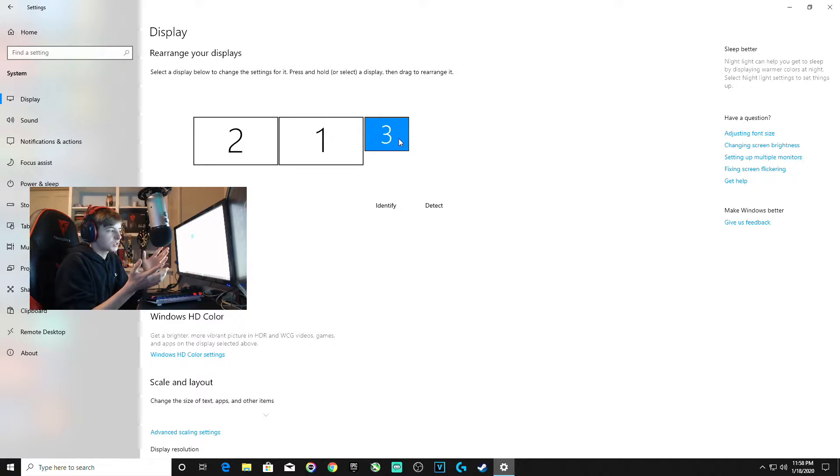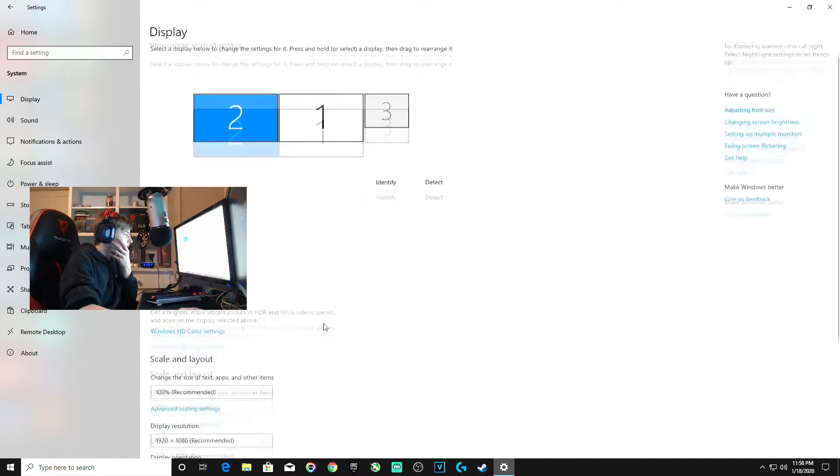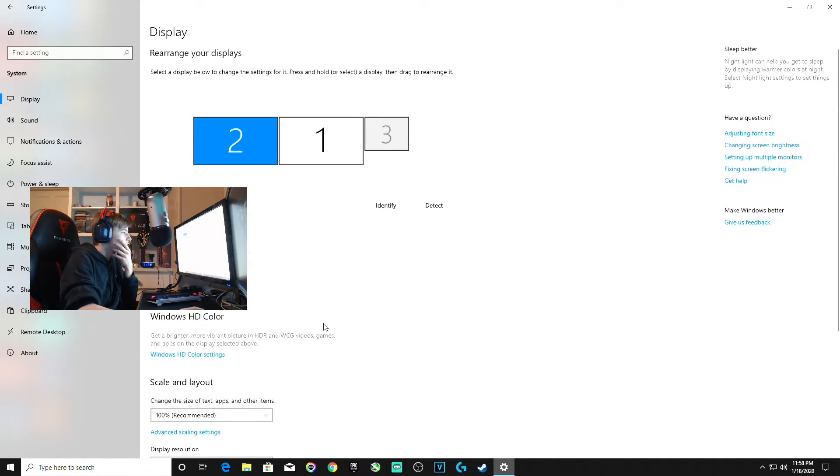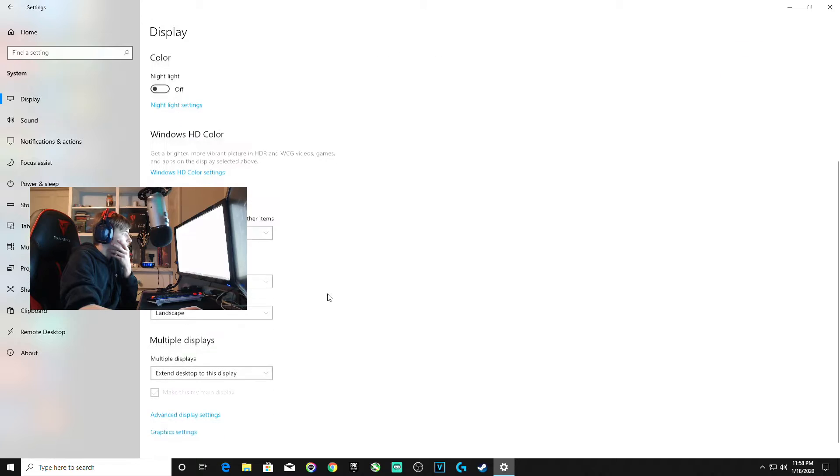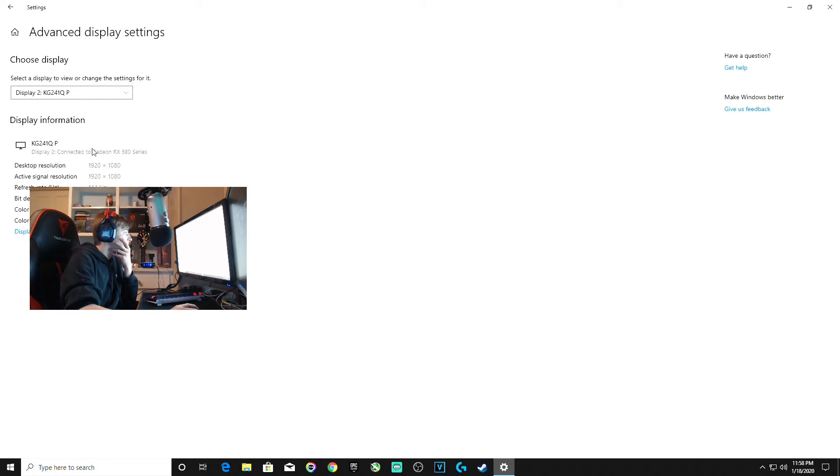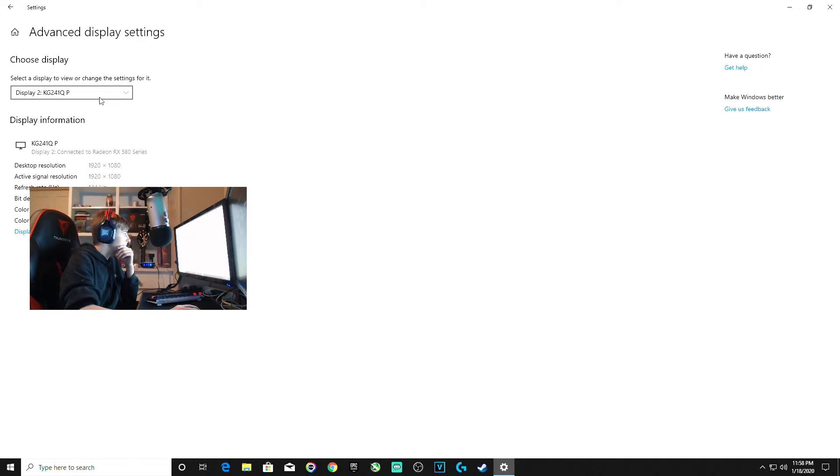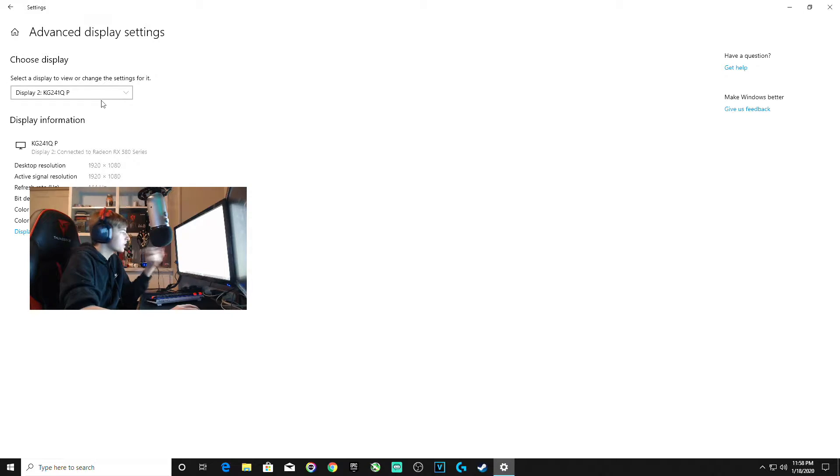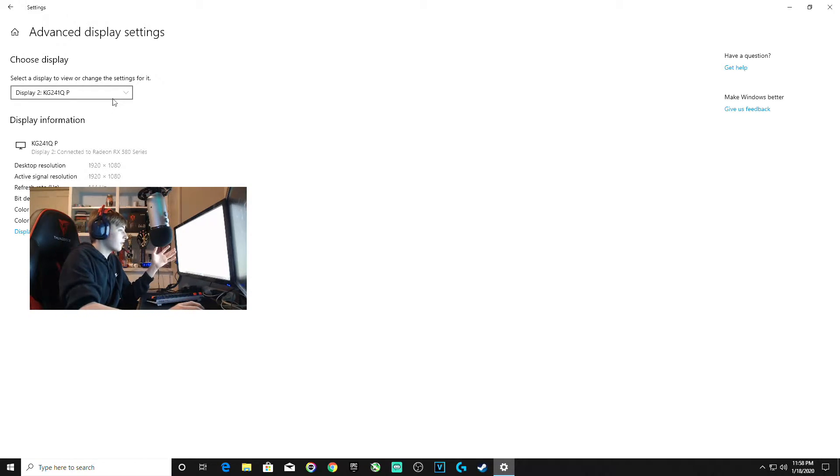If you scroll down and click advanced display settings, this is where you can cycle between displays to tell which ones are which numbers, and also check your refresh rate. Display 2, my actual monitor, shows 144Hz.